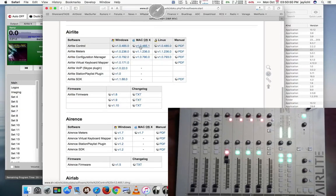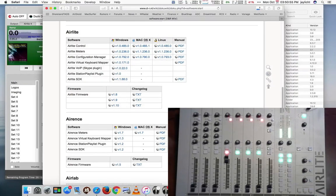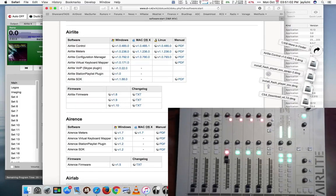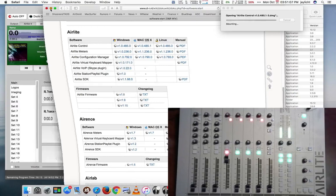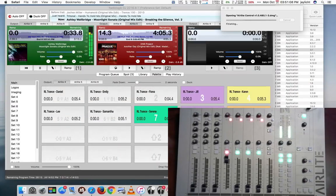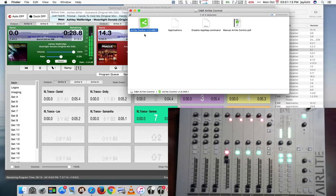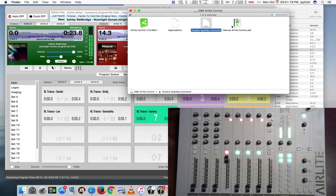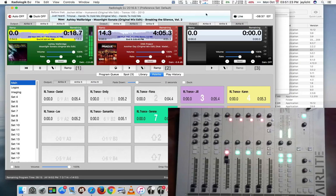I'm going to go ahead and download the AirLite Control, and then we'll take a look at how that gets installed. Click on its DMG. And we're presented with the AirLite Control here. And if you read the directions for this, it will actually tell you you need to run this command here to disable app nap.